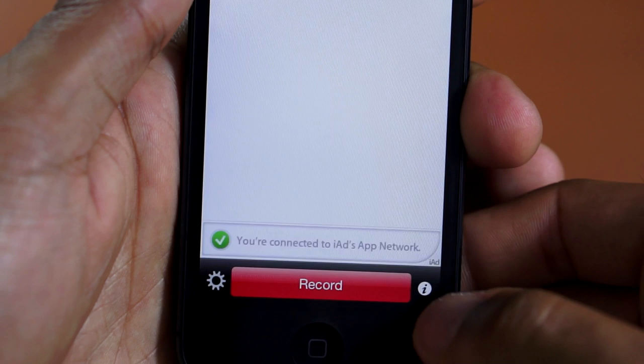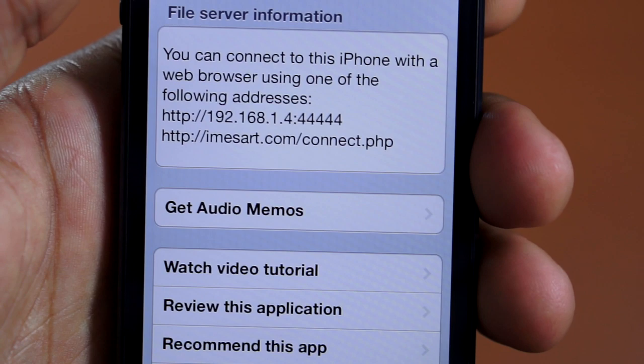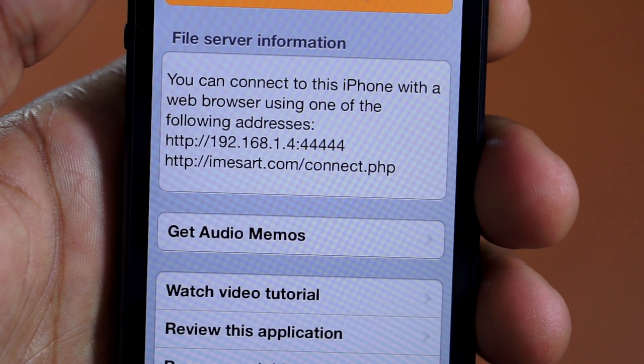And here's how you would transfer your audio. You would hit the little I in the corner and then it will show an IP address. You want to go to your web browser and enter this in which I will show you in the next clip.